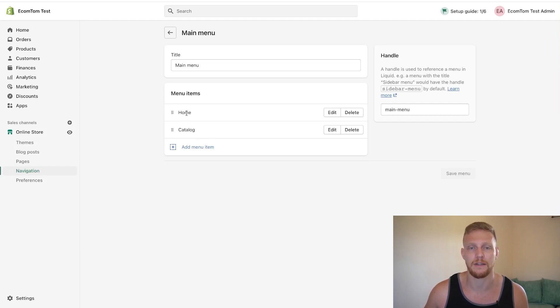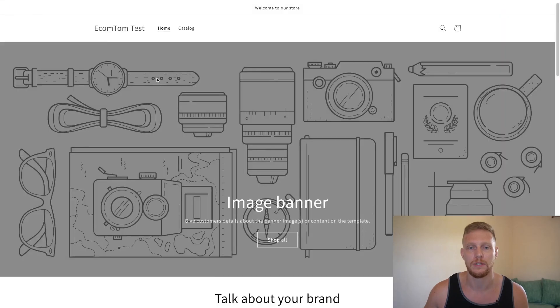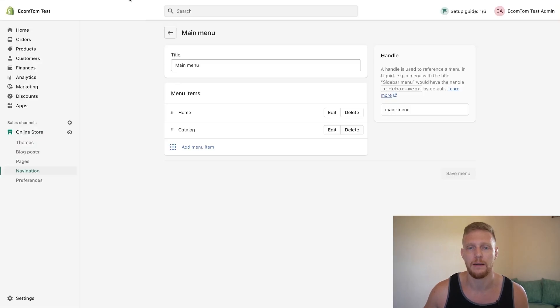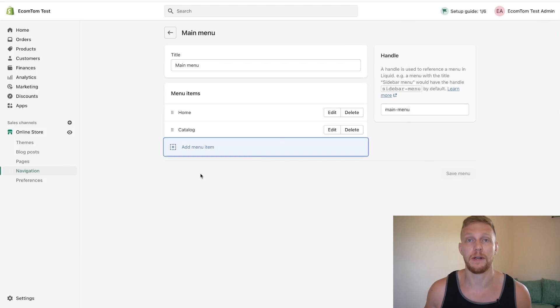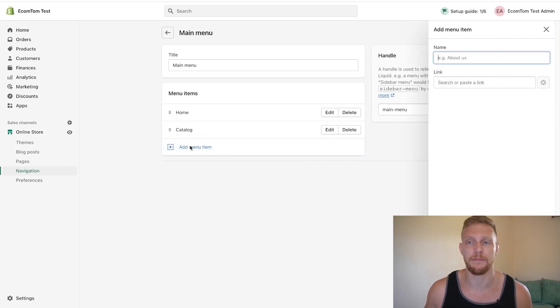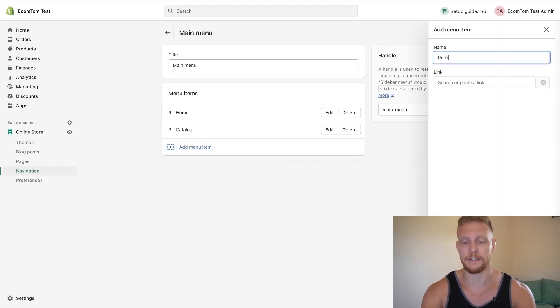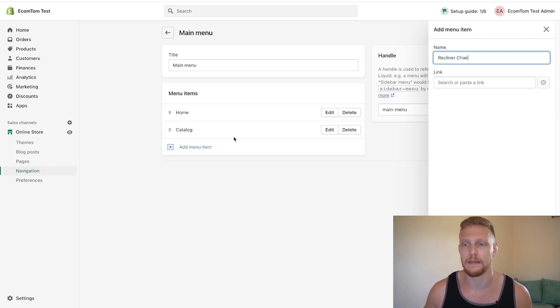As you can tell, there's the home and the catalog, which is already being displayed right here, but we want to put something below the catalog. So what we want to do here is click add menu item. And what we want to do is add in just say recliner chair. Say we're selling that.